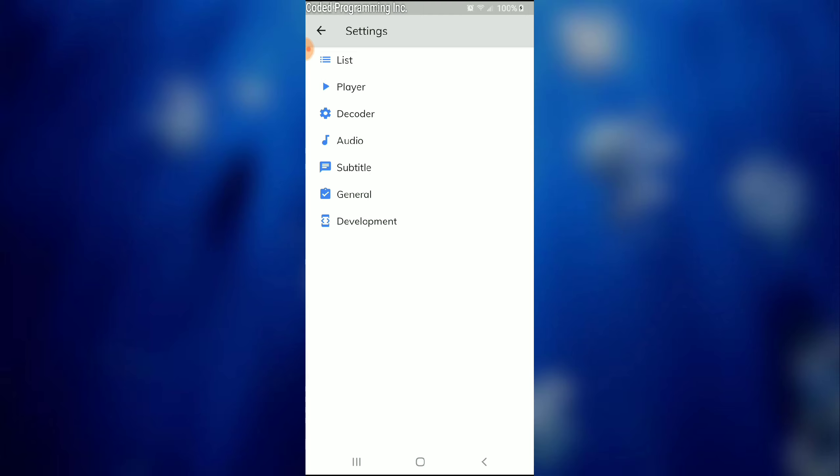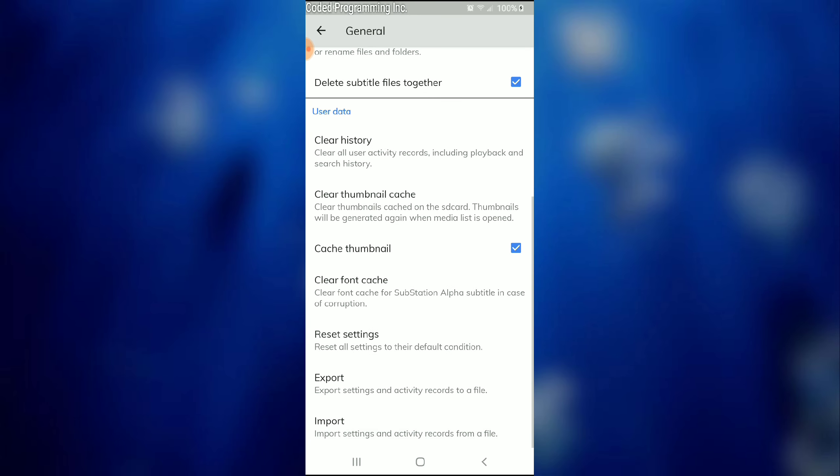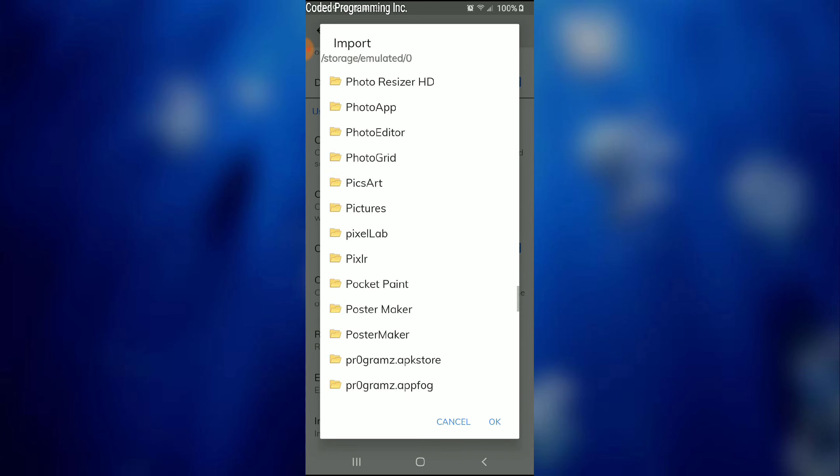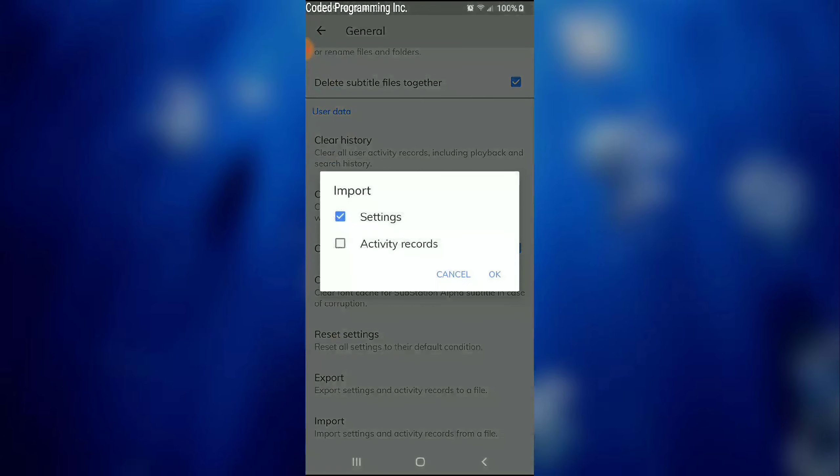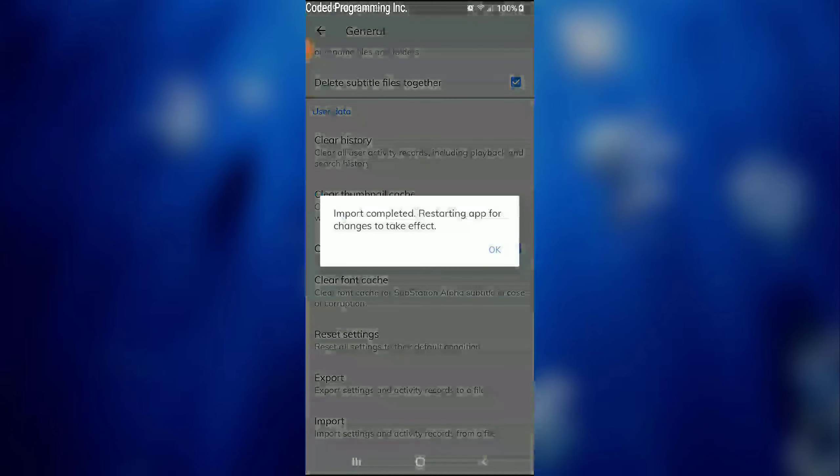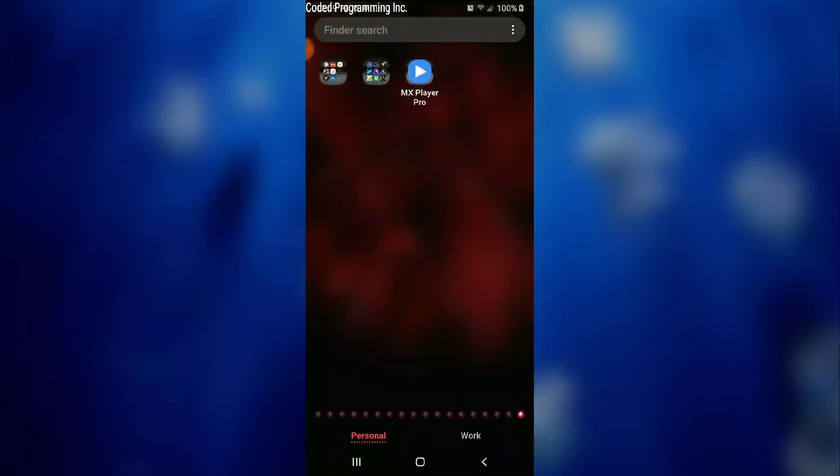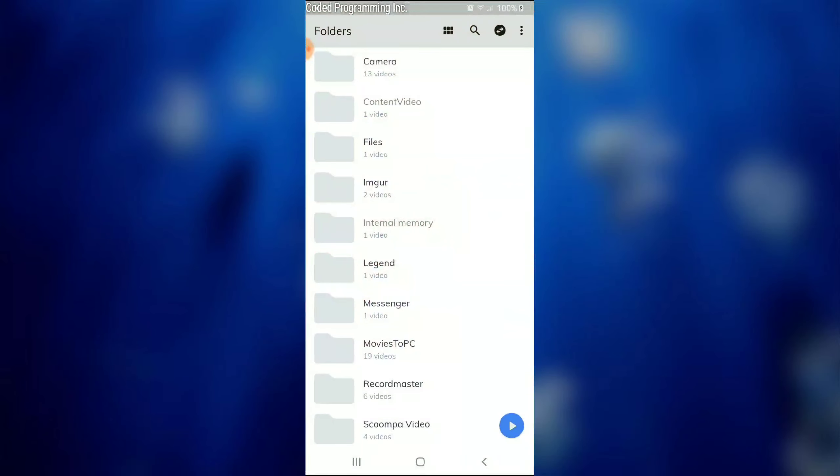Okay, to import the file after you download it, you're going to go to General, you're going to scroll all the way down to Import, and once you get to Import you're going to find your file, click OK. It's going to restart for the changes to take effect, so just give it a second. The app will restart and your settings will be saved from the XML file.